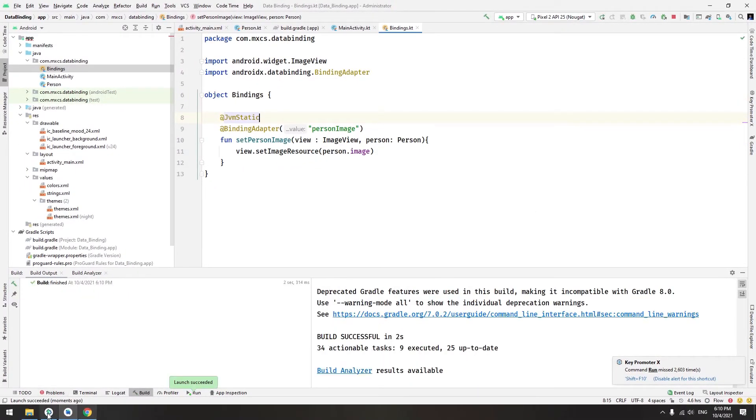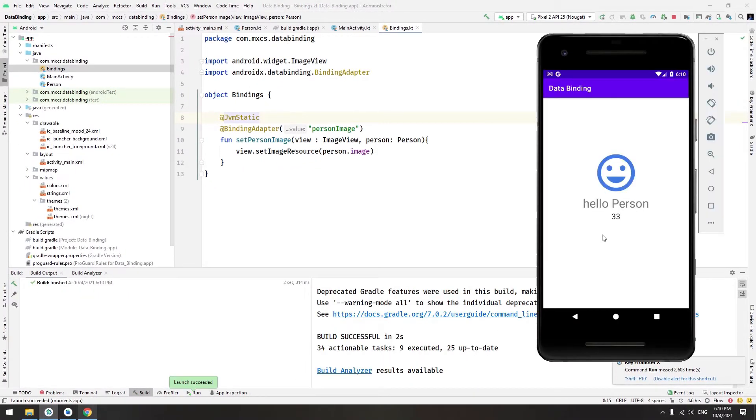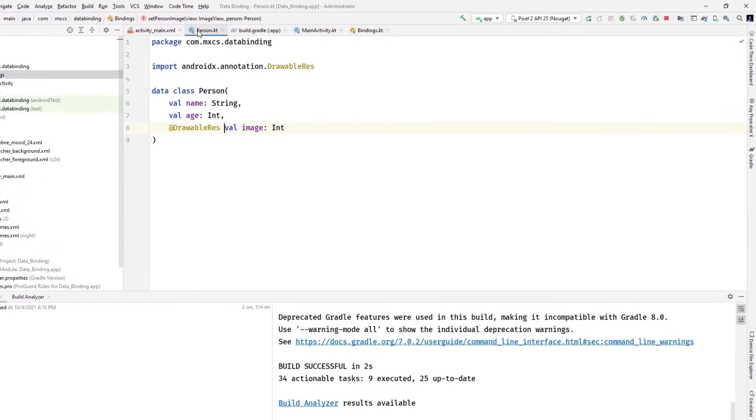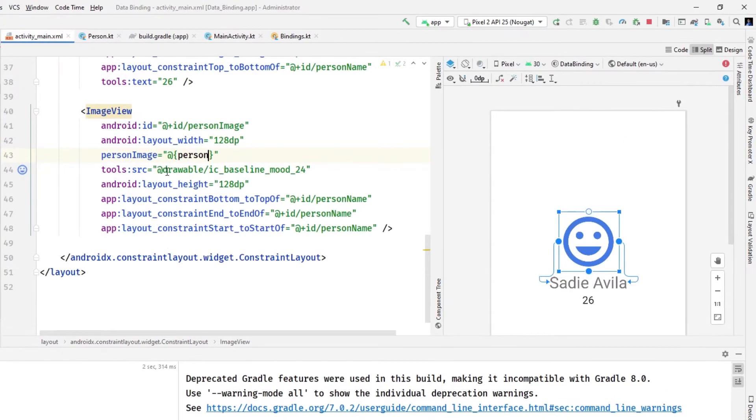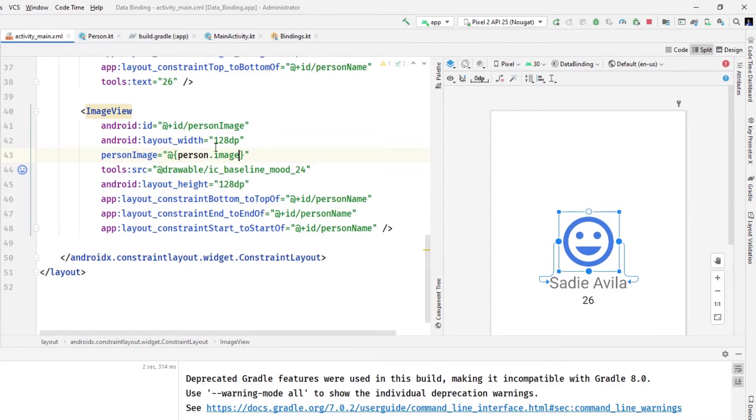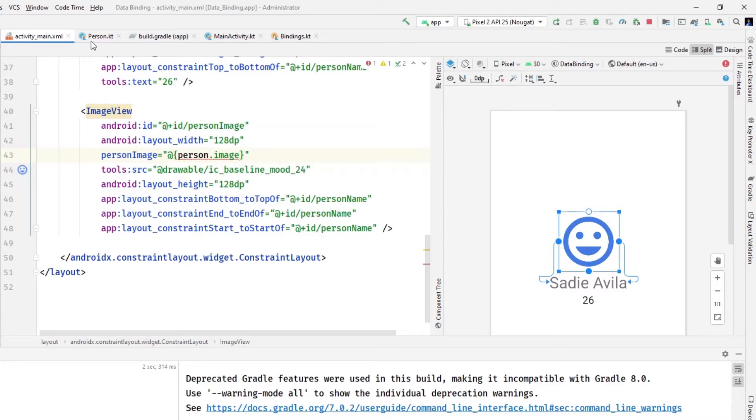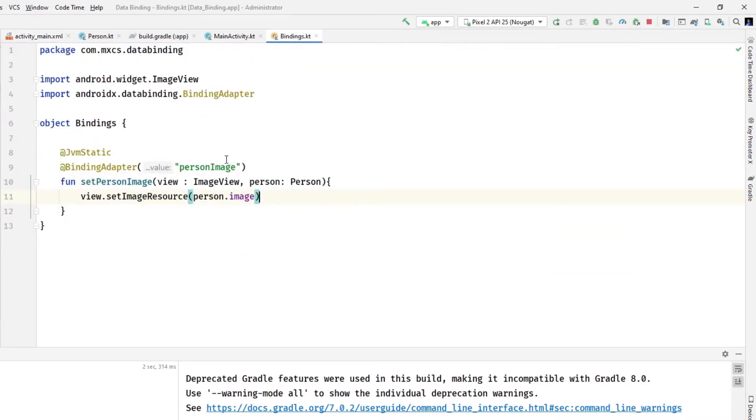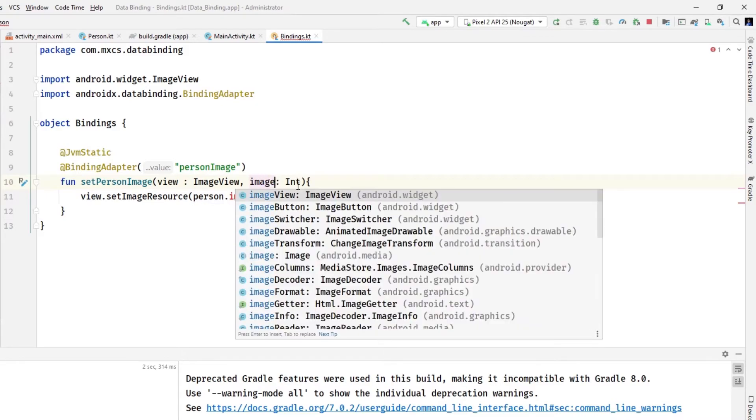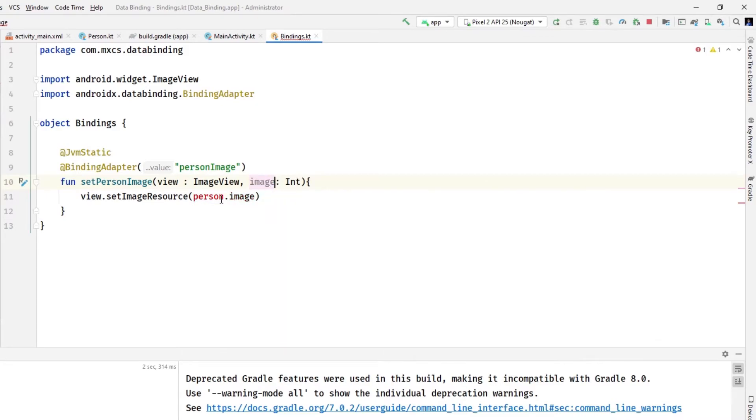Run the app and hopefully it is working. As you can see, we could do the other thing which is to pass just the image. Could do person dot image. As you can see, it's a compilation error, didn't find a binding adapter with an int, so we will change it probably to int and this to image.